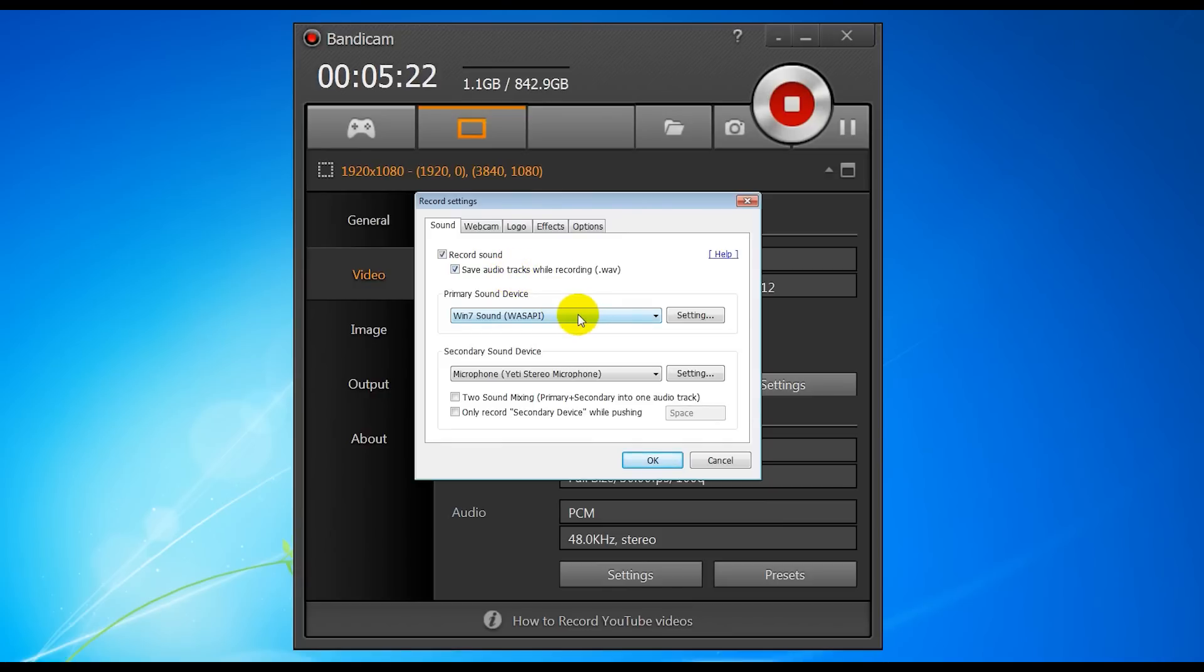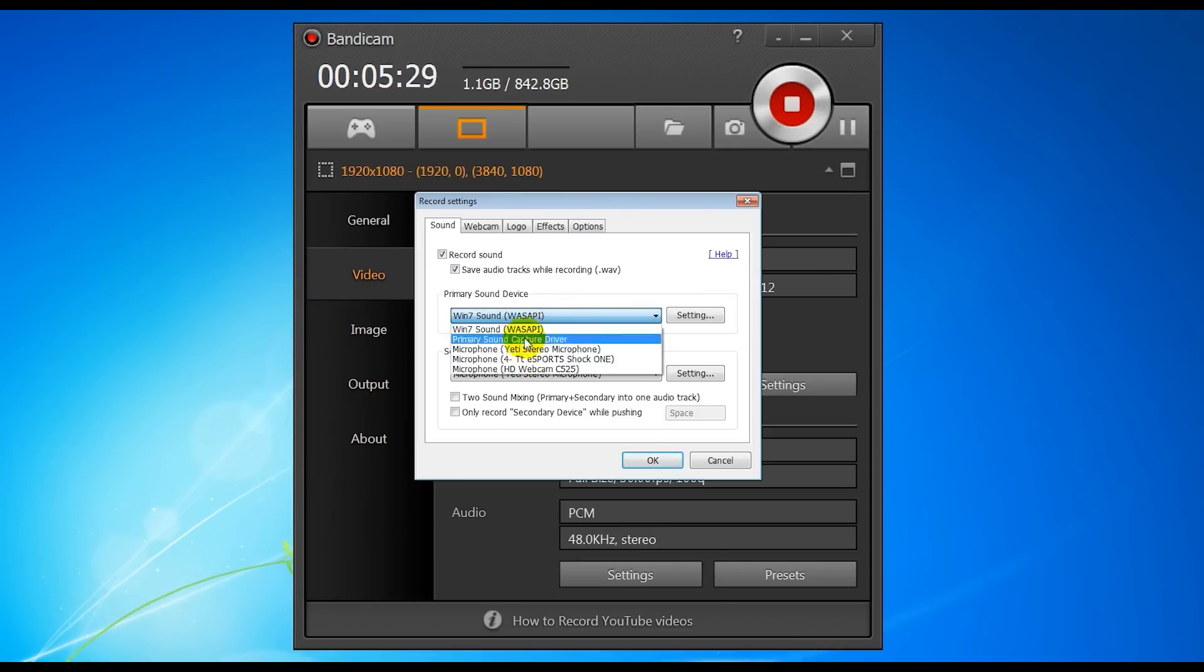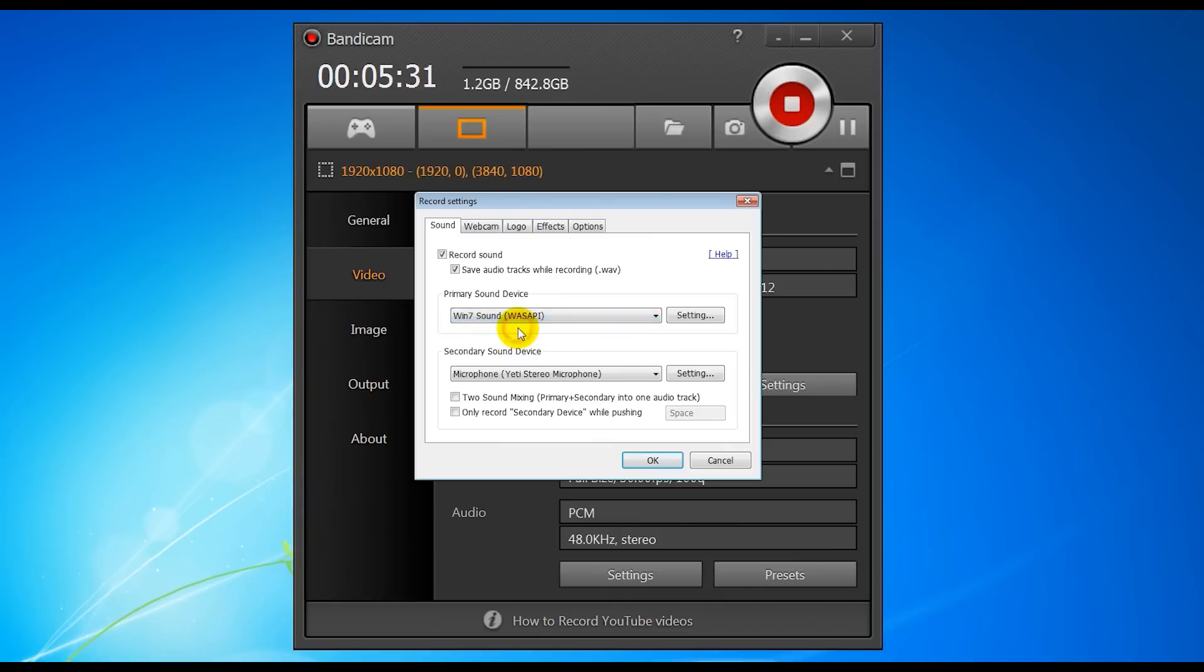Next, choose your primary sound device. I use the Win 7 sound. This is really going to depend on your system. You might have to play around with this to get the right settings, but generally Win 7 sound is what you want, obviously depending on the operating system you have. But that's the main game sound.